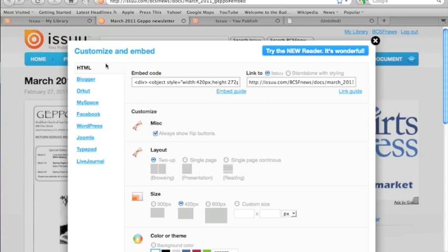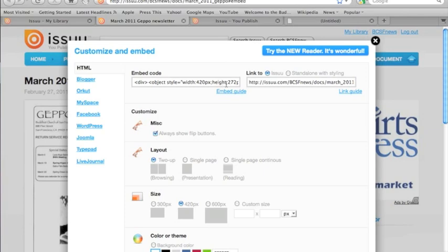Okay. On the left here, you'll see that HTML is what is highlighted and you can see that there's some HTML code here. You can see the first little bit says that it's 420 pixels wide by 272 pixels tall and that this is a div. So this is a self-contained div that you can put in your manually coded HTML layout.